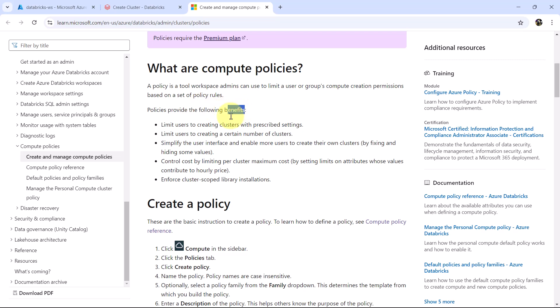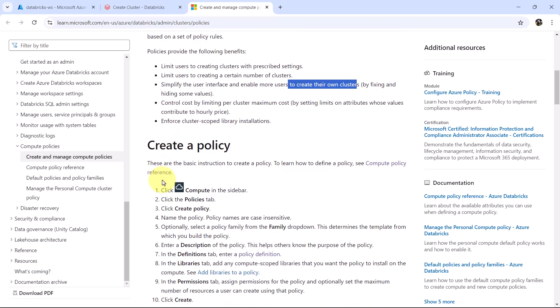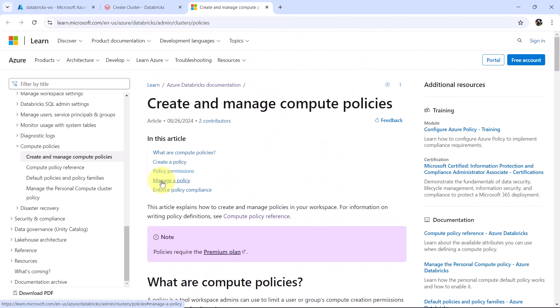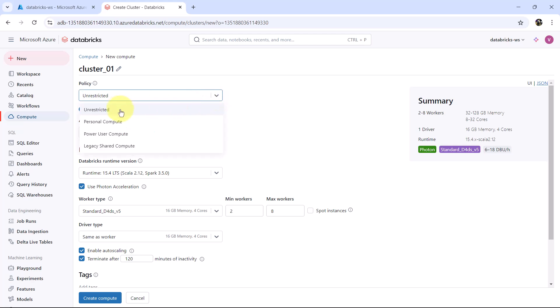These are the benefits: limit users to creating clusters with prescribed settings, limit users to creating a certain number of clusters, simplify the user interface and enable more users to create their own clusters, control cost by limiting per cluster maximum cost, and enforce cluster scoped library installations. Here you will get all the information about creating and managing the compute policies. As of now we will go with the unrestricted policy.